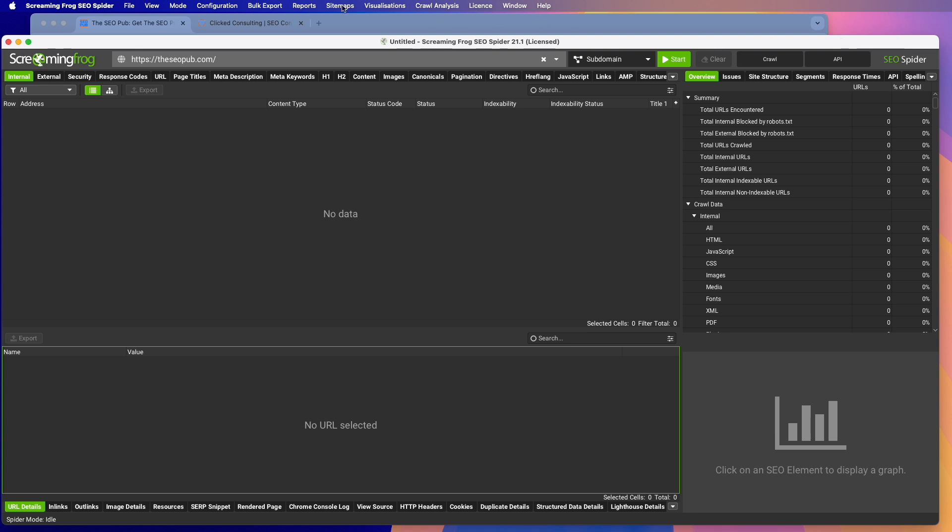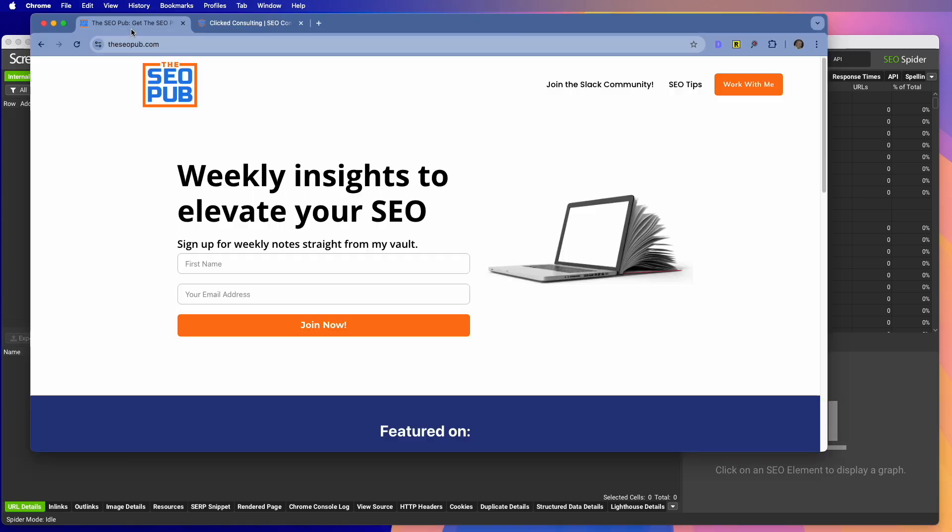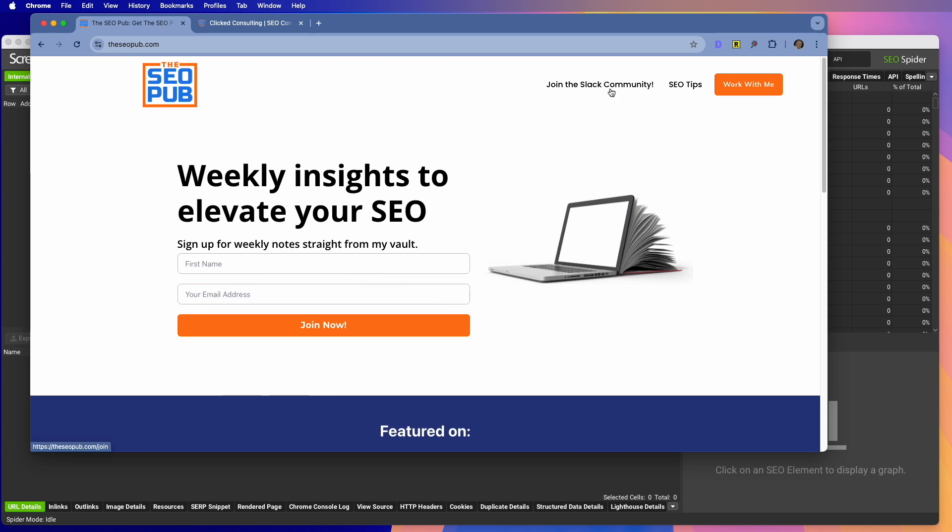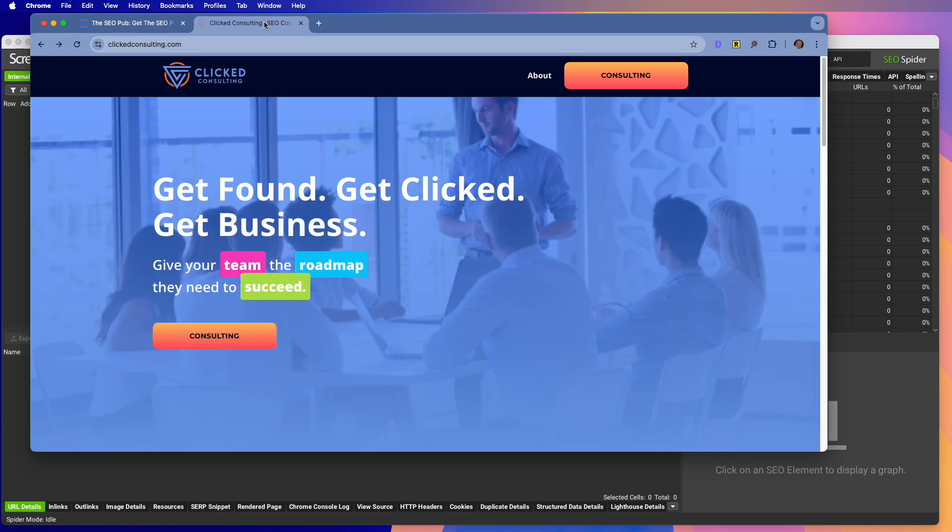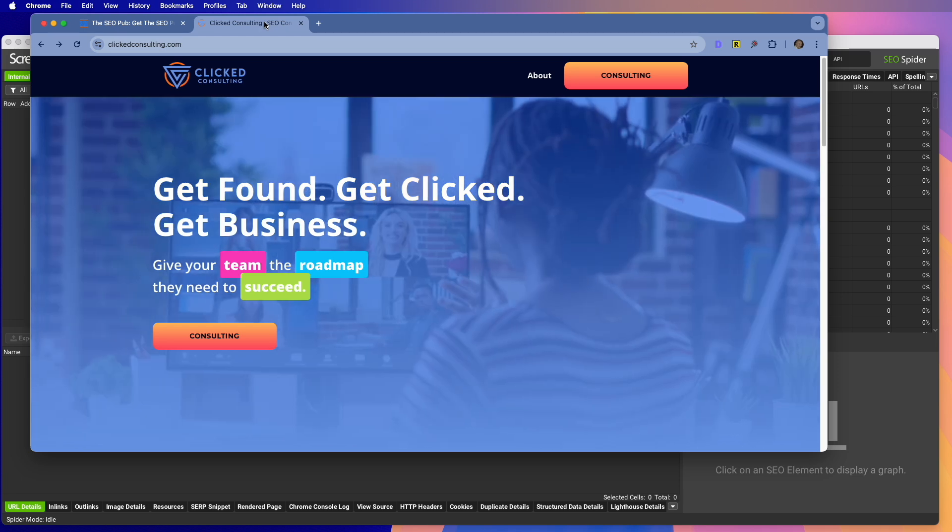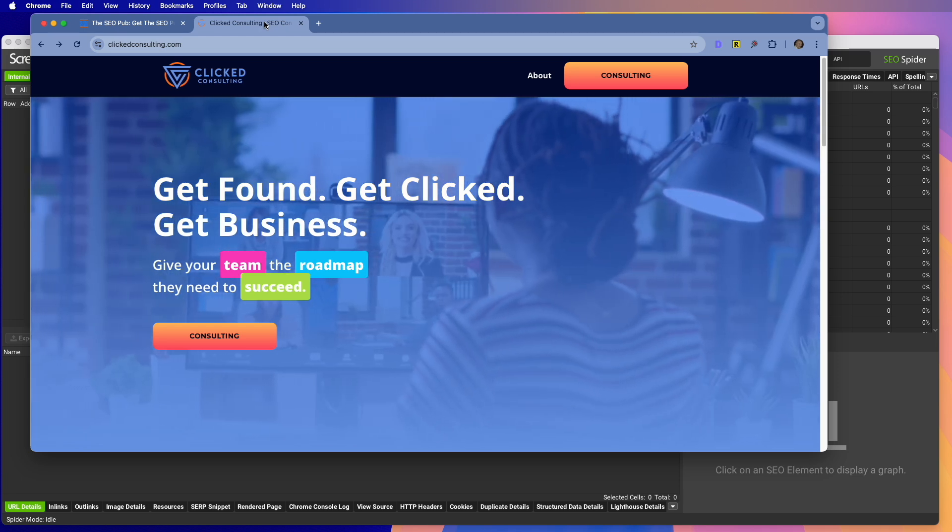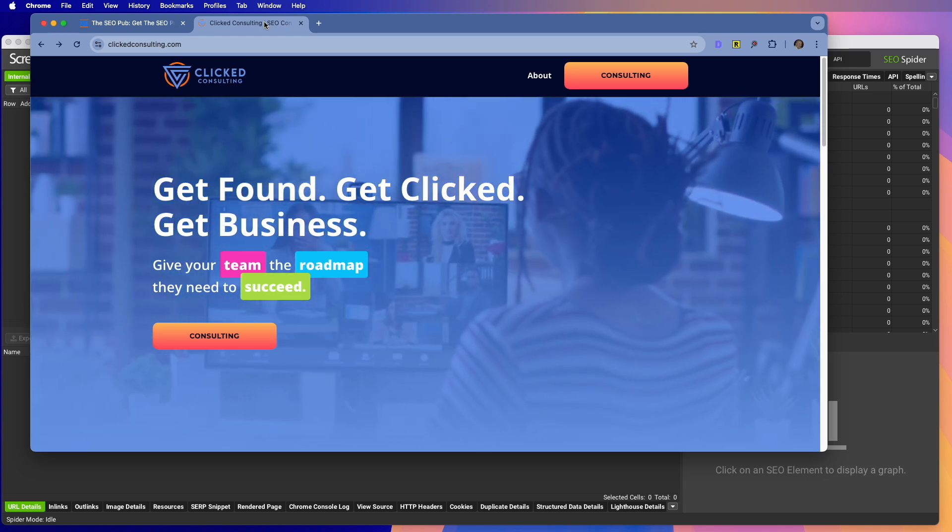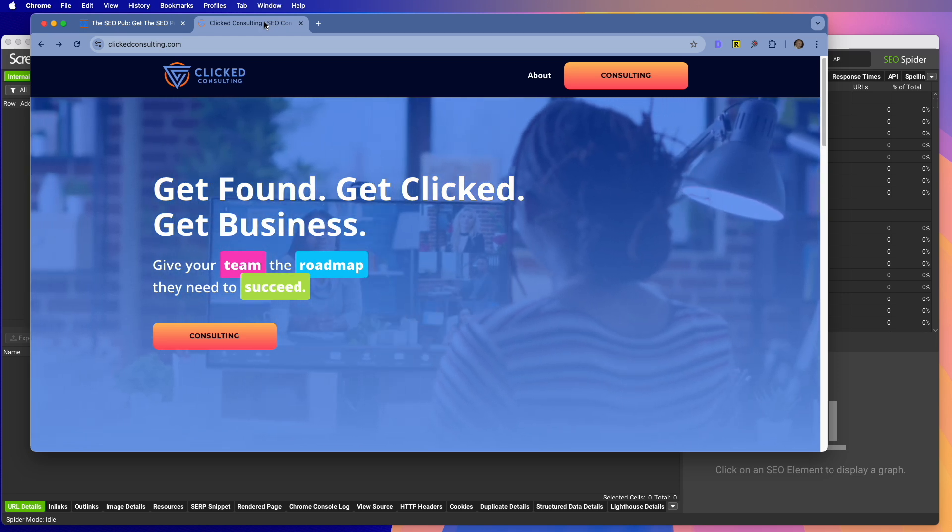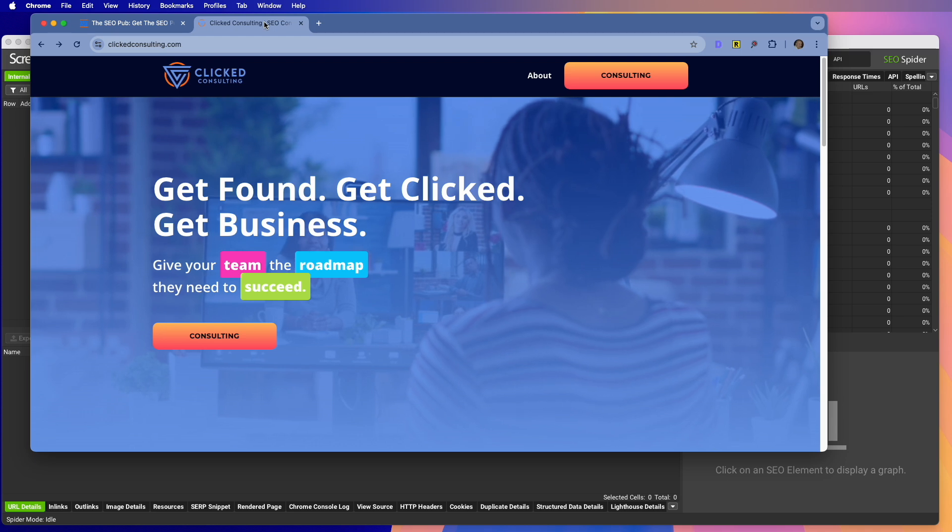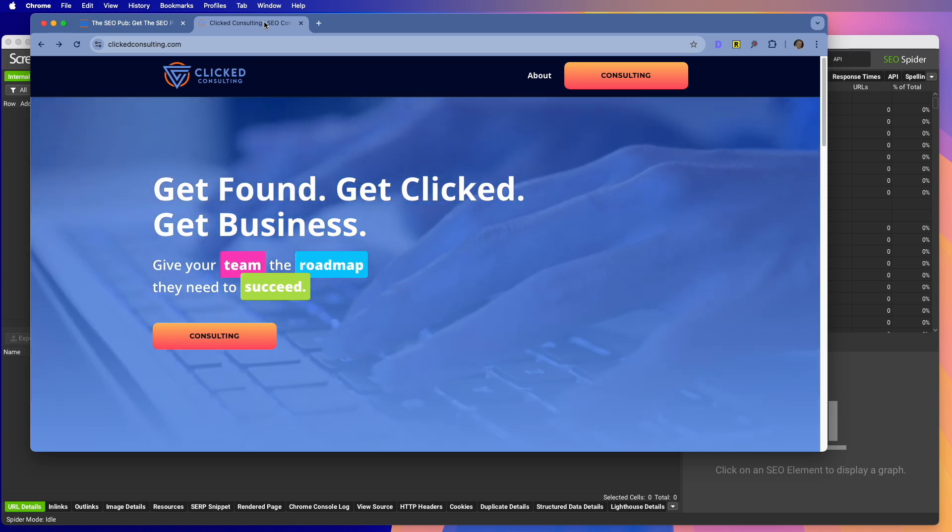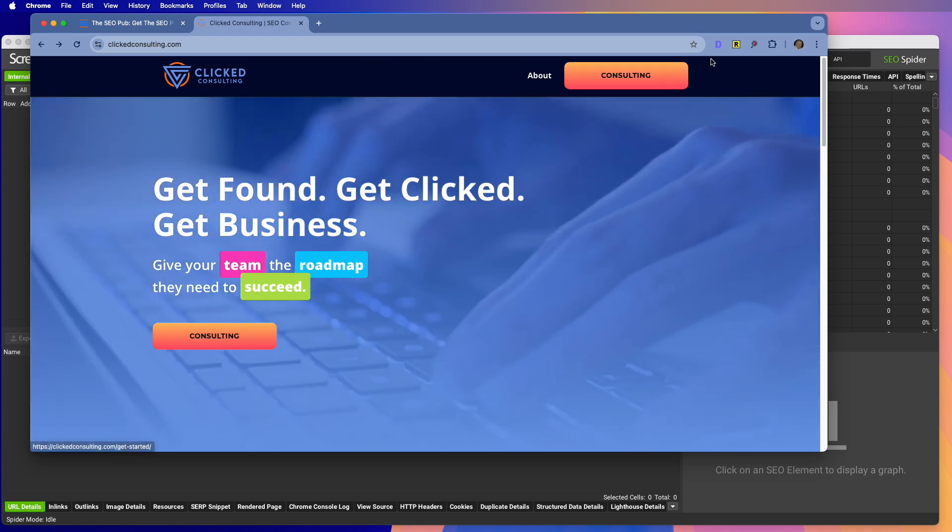Before I do that though, make sure you head over to theseopub.com, sign up for the newsletter there where I send out tips like this every single week. You can also join the free Slack community where you can ask SEO questions, talk to other SEOs and join people who are learning about SEO. Also, if you want to learn about how I help organizations increase their search visibility by connecting their content with the right audience at the right time, make sure you head over to clickconsulting.com and hit the consulting button there.